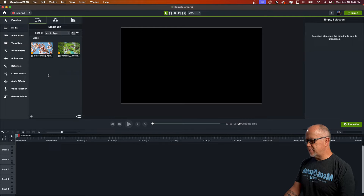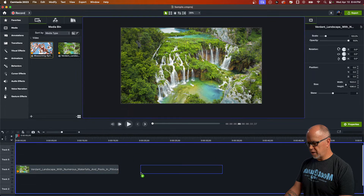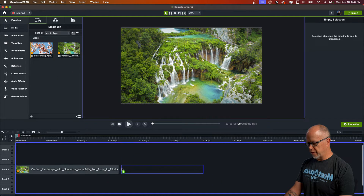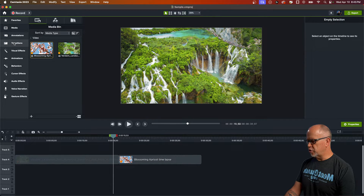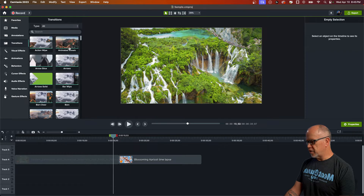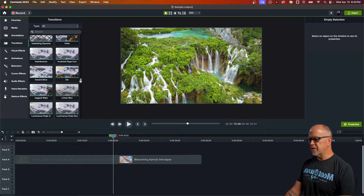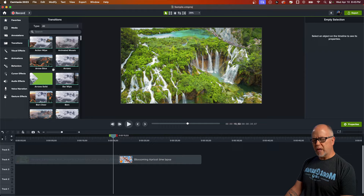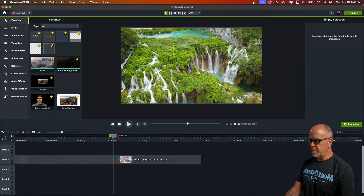Starting here with a sample project in Camtasia, I've got two video files. Let's bring them down into the timeline one after the other — the first one and then the second one below it. Normally if you wanted a transition you would go up to Transitions and find the one you want. They have different categories or you can search by name — there are dozens and dozens of transitions here.